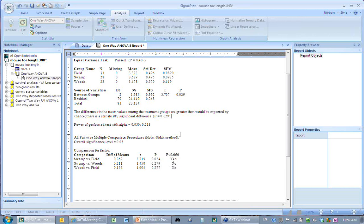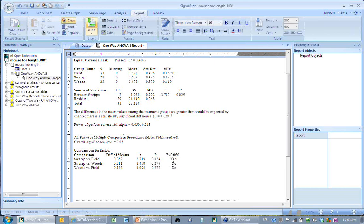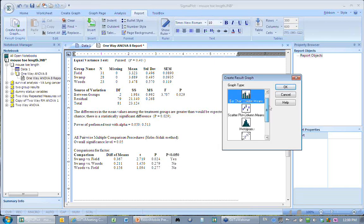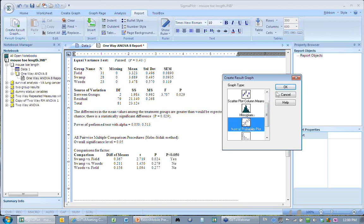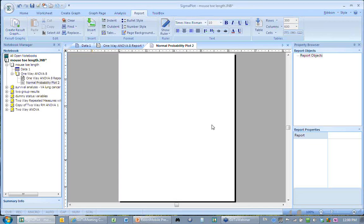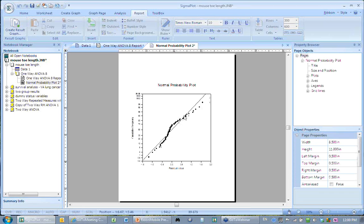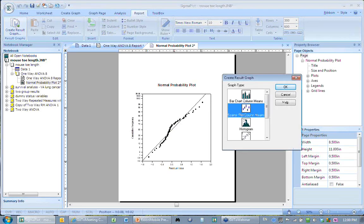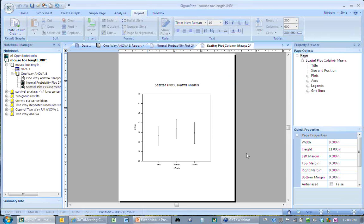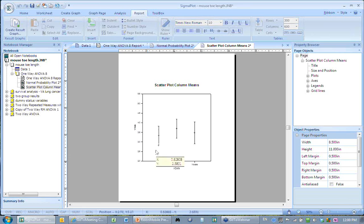One more thing: you have result graphs for SigmaStat. All of these graphs are applicable to one-way ANOVA. Since there's a normality problem, let's look at a normality graph. If normally distributed you'd see a random scatter about the line — this is clearly not random scatter. We can also look at column means. I can change the error bars from standard deviations to standard error, and you can clearly see there's no overlap between the two groups. That's a very quick review of SigmaStat — thank you for attending.